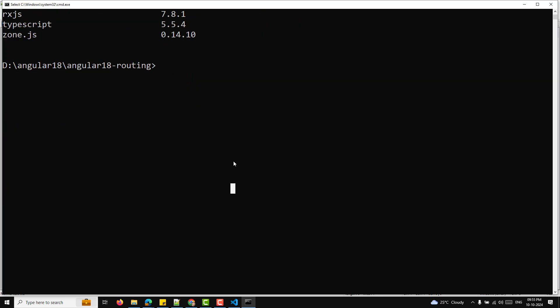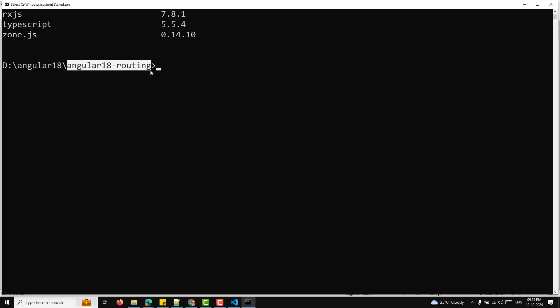For creating a new Angular project, use the command ng new angular-routing, or whatever project name you want. I already created a project named angular18-routing. The Angular CLI will ask whether you want to add Angular routing — you can answer yes. It will also ask which stylesheet format you want; you can choose CSS for simplicity. After running the command, it generates the folder structure including the routing module.